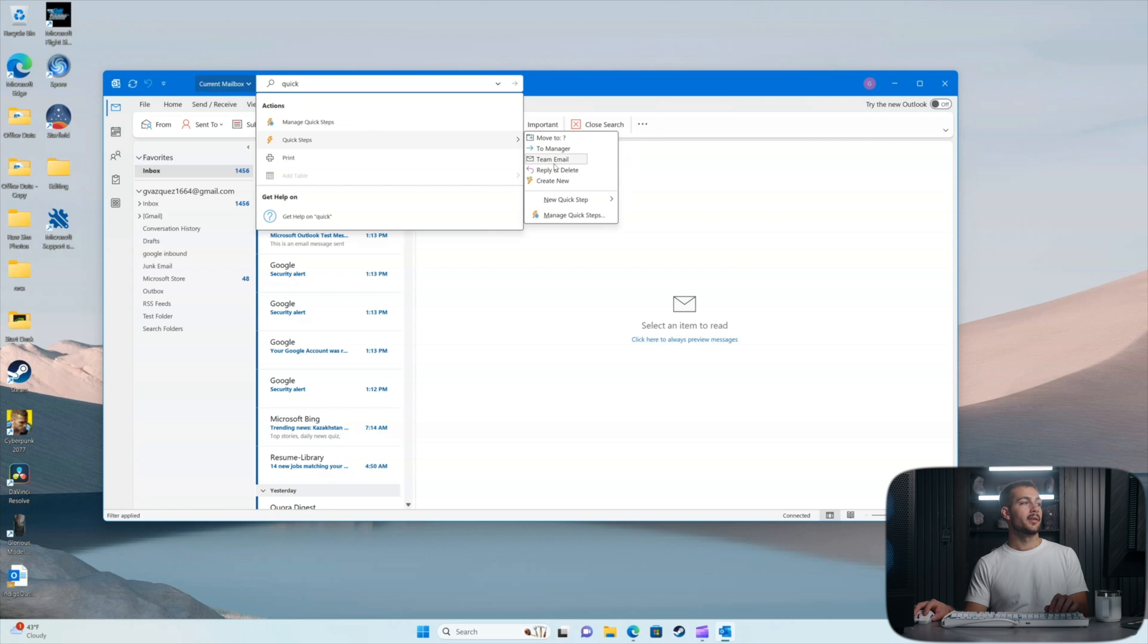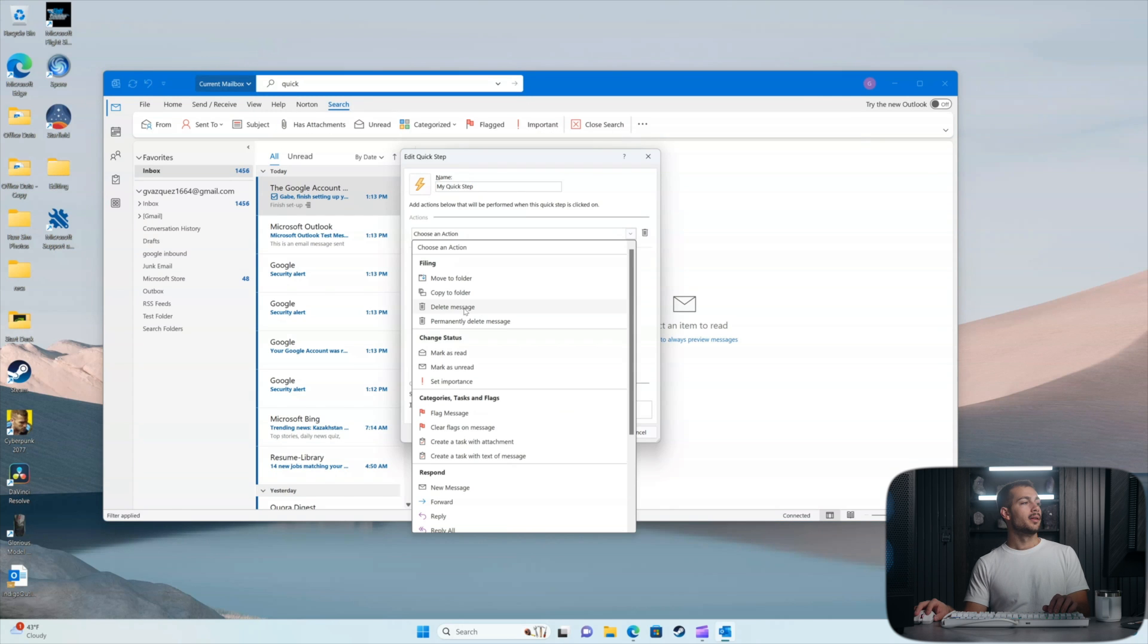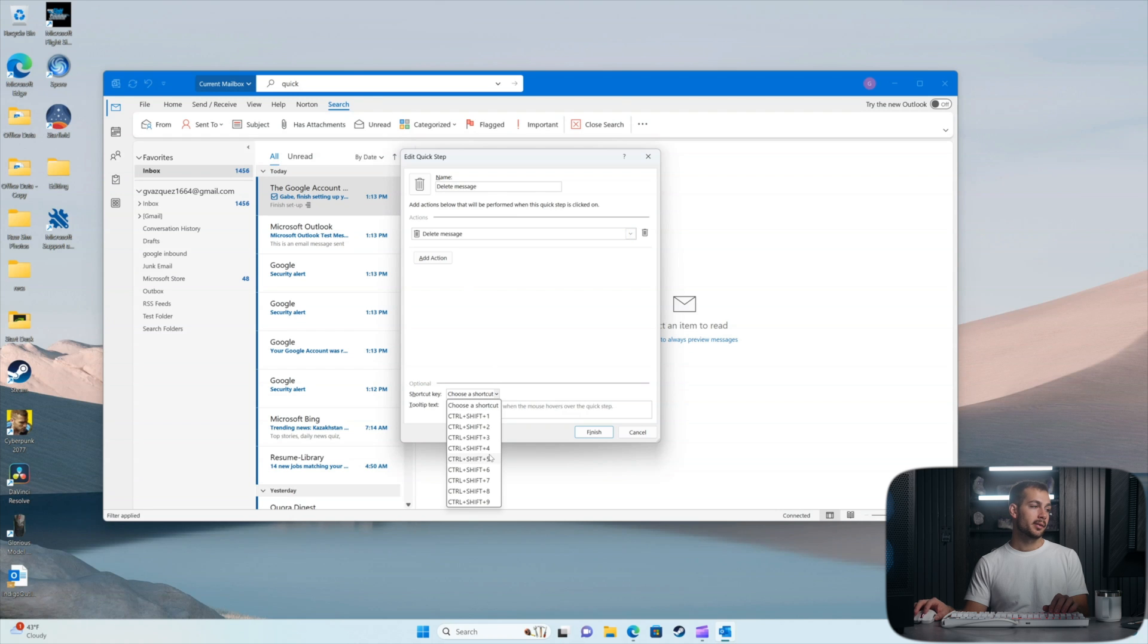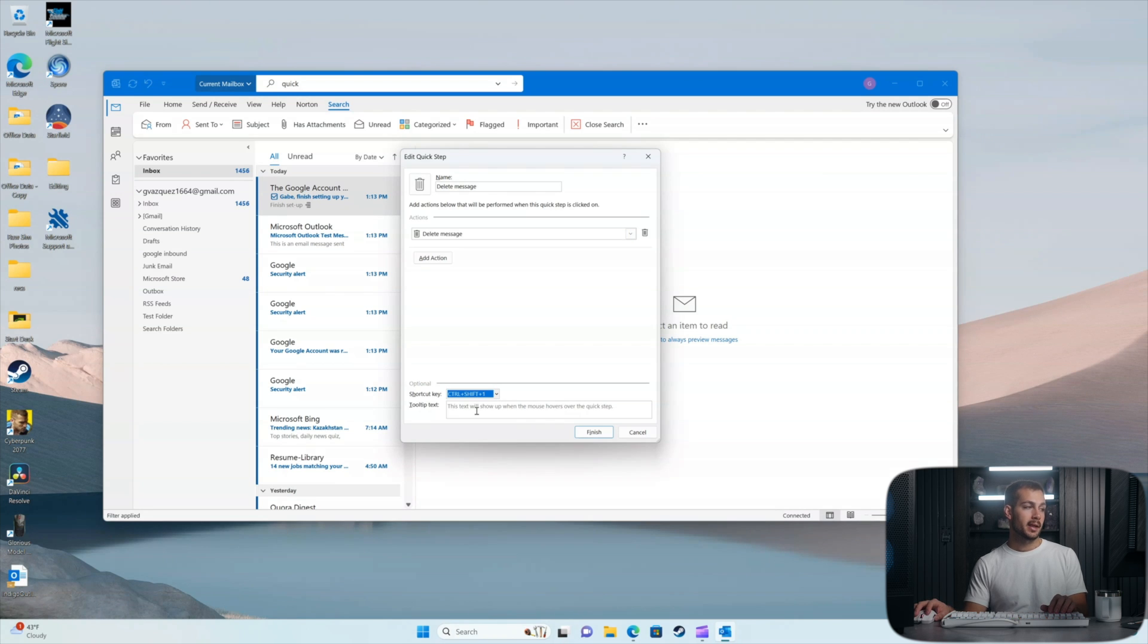We're going to hover this and press create new. Now for me, the most common thing in this email is actually just going to be to delete a message. So we're going to select delete message and then over here we're going to create our shortcut key. Control Shift 1 sounds great.